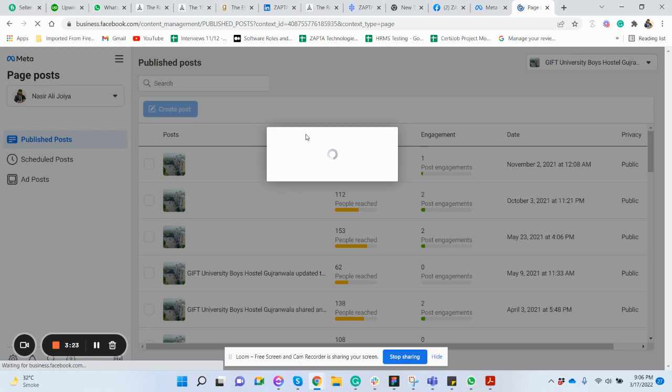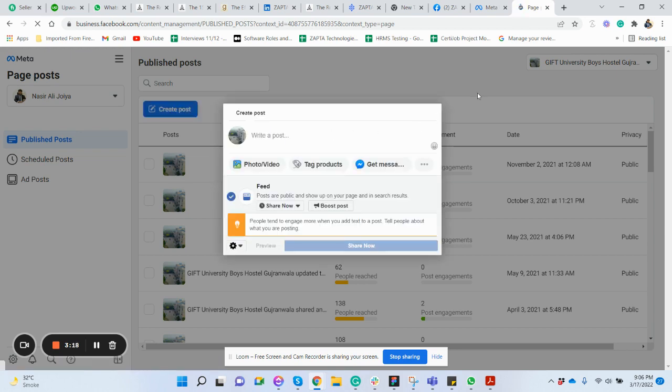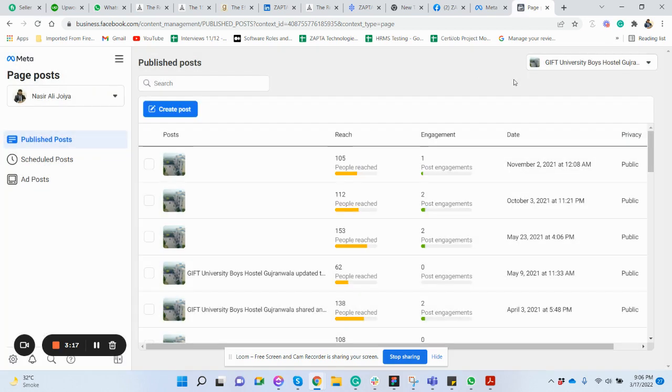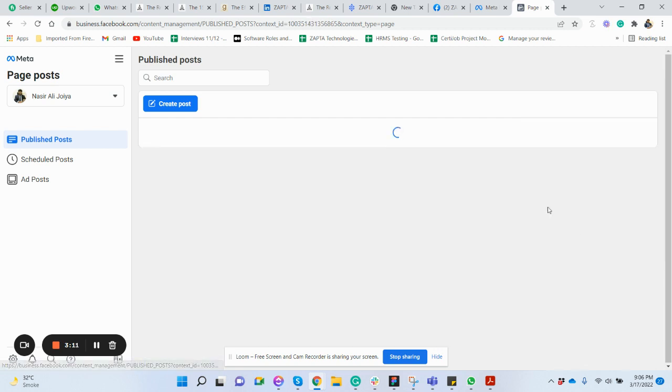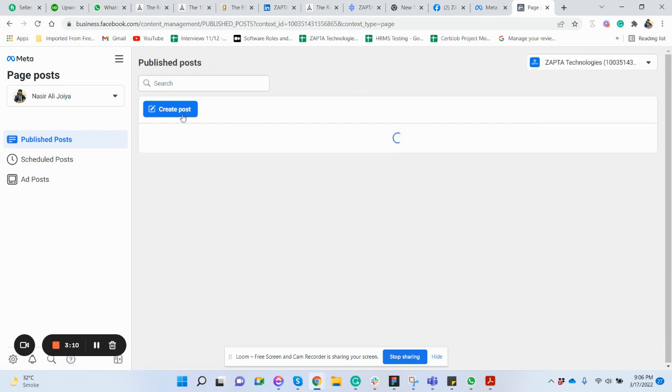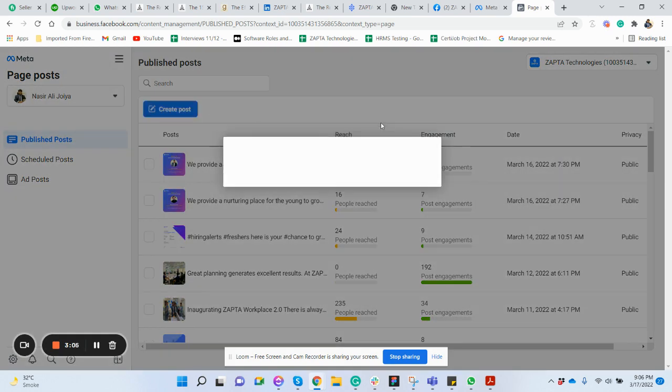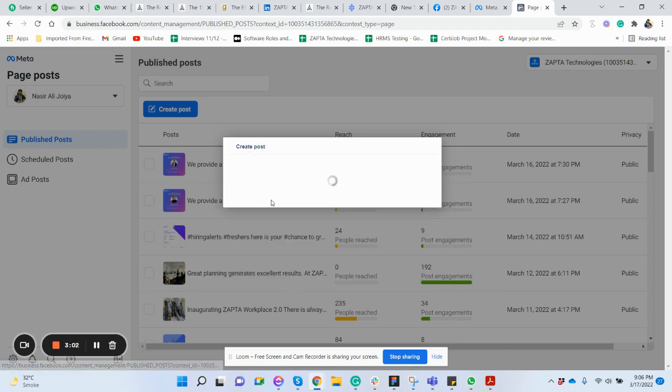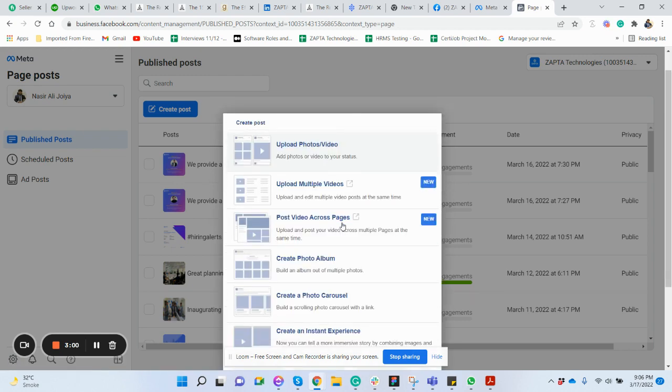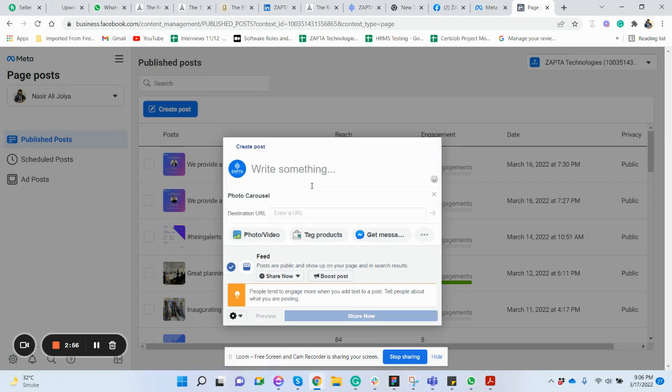So let me first change the page here. I have all the pages. Now click on create and we come on this page. Here I select from here, hit carousel. It will fetch all the data.